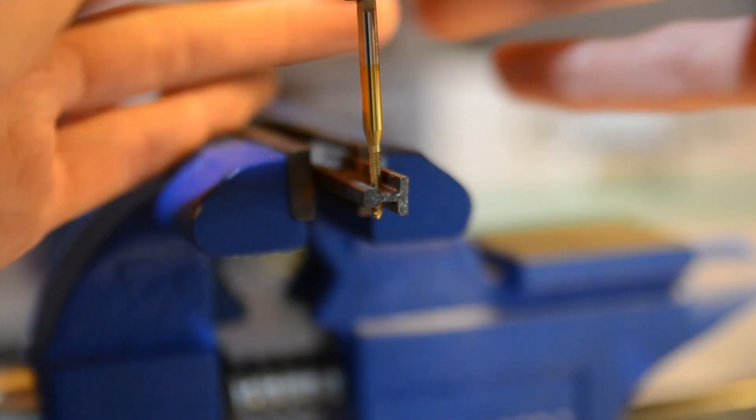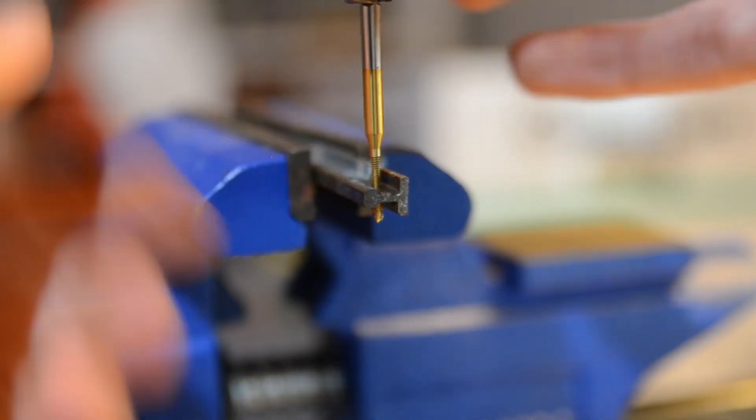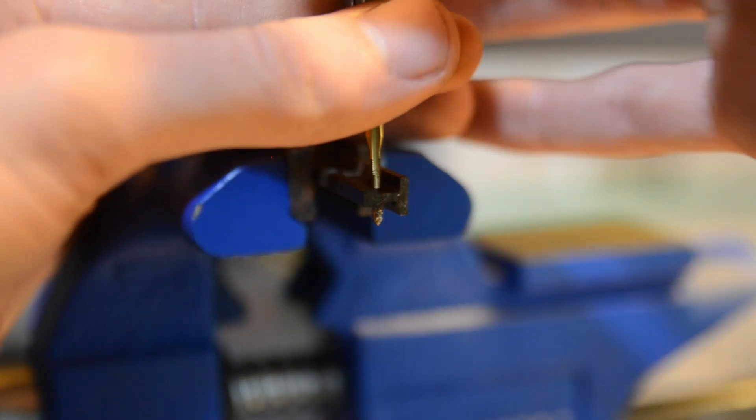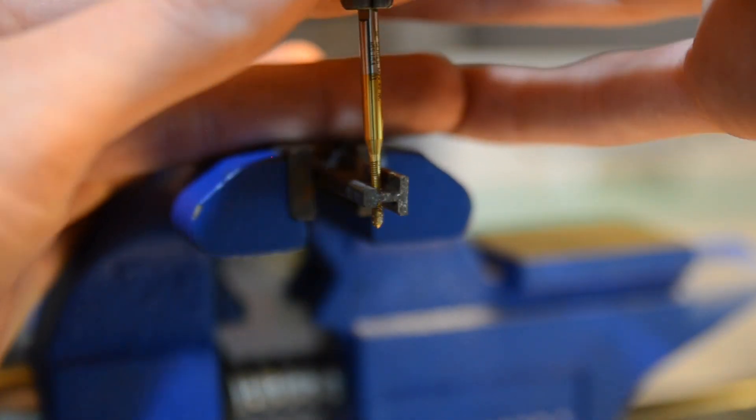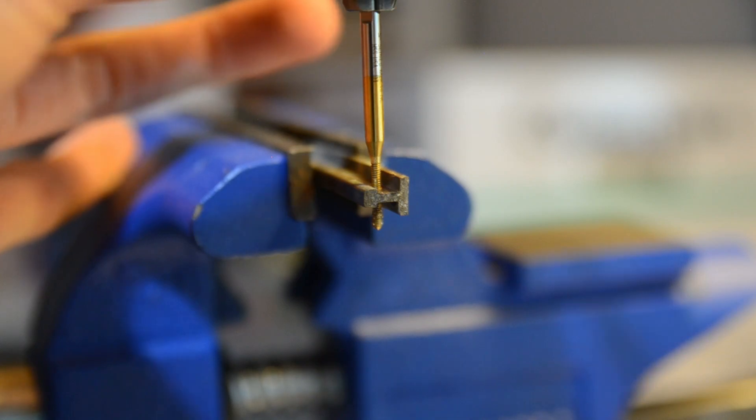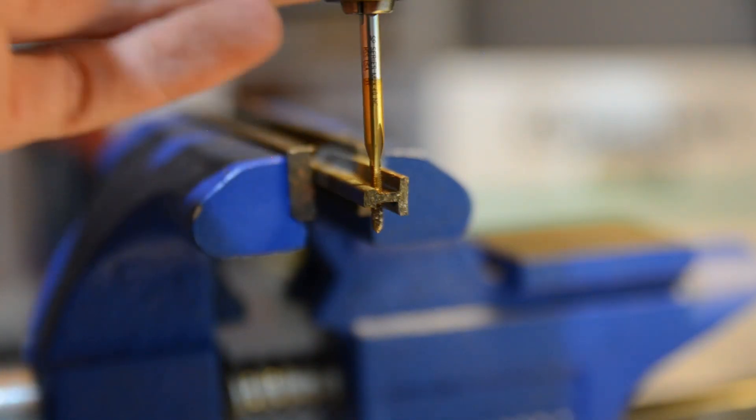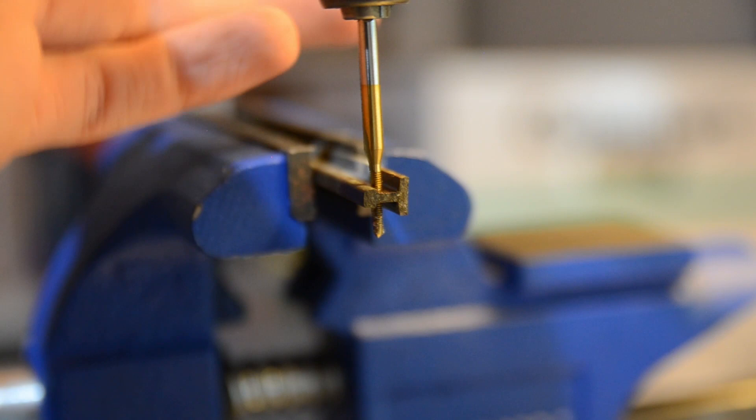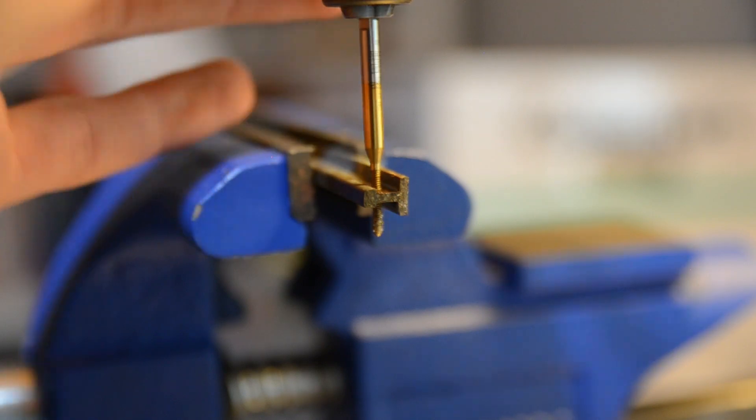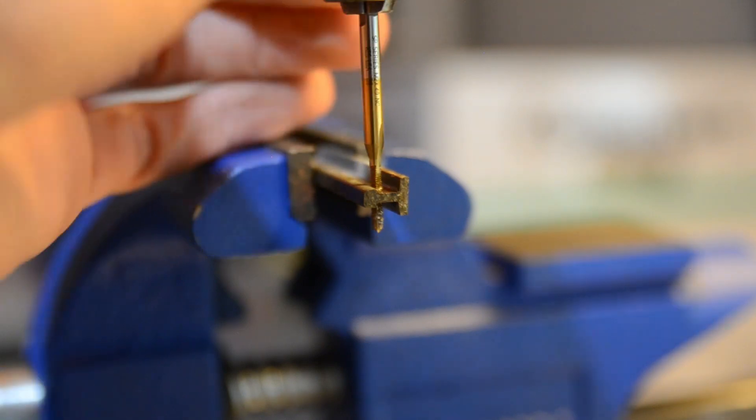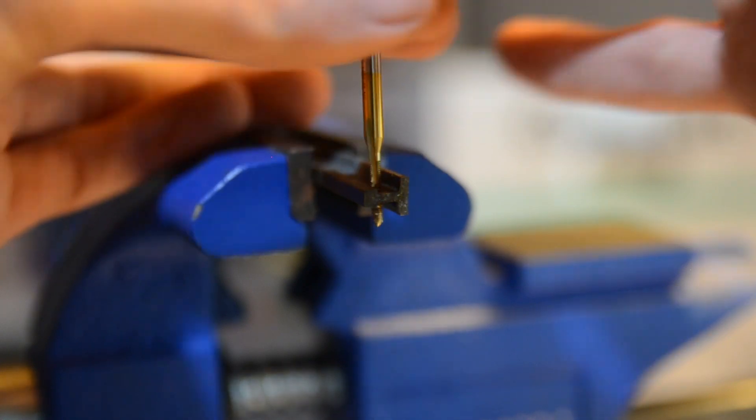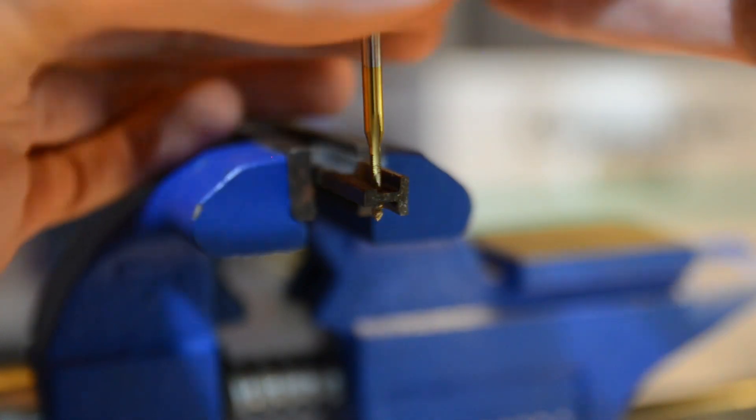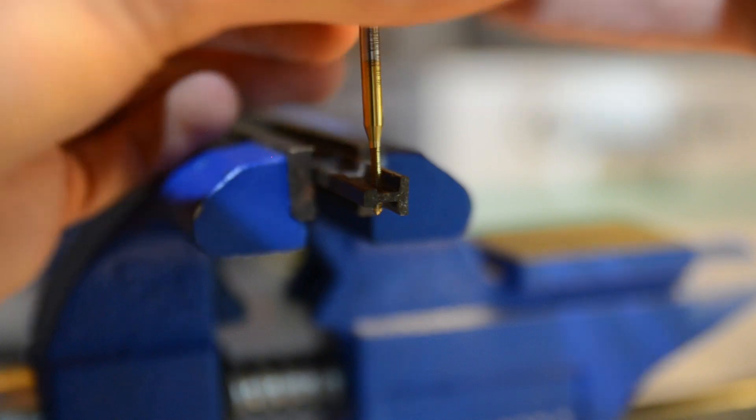I like to go pretty much as far as the tap will allow me because the first few threads, depending on what kind of tap you get, will be tapered. And obviously tapered threads aren't what you want. You want full threads. So go ahead and use up most of the length of that tap. That should be far enough now. And then back it back out. Again, be careful as you're backing it out so you don't drop your tap or snap off your tap inside of the rail.